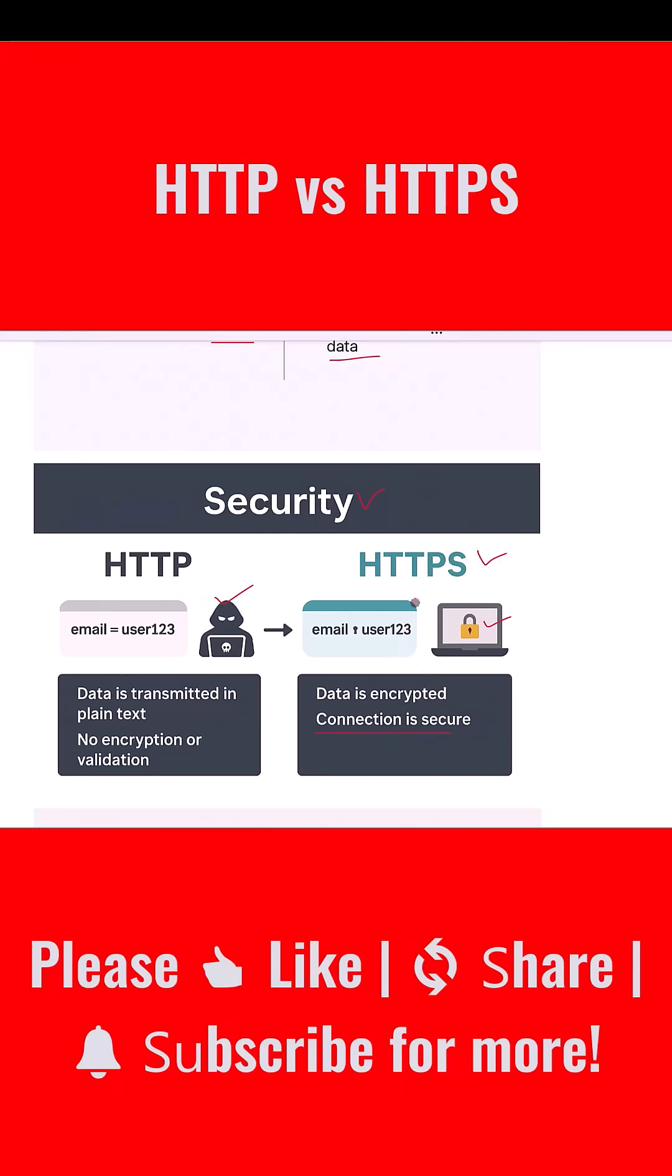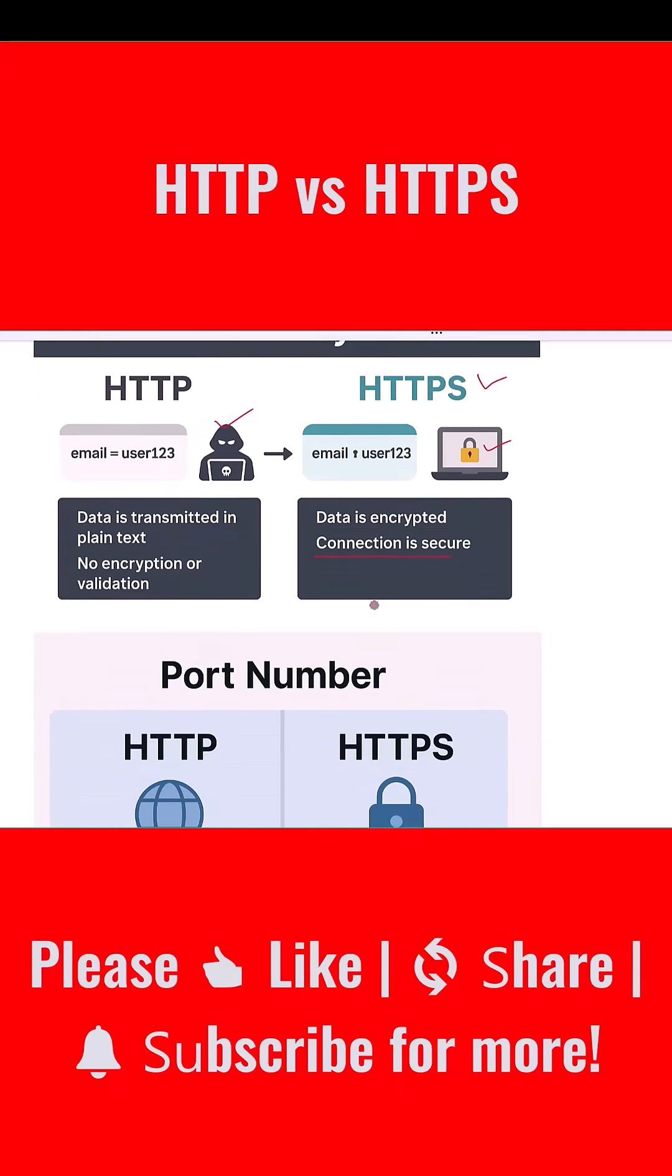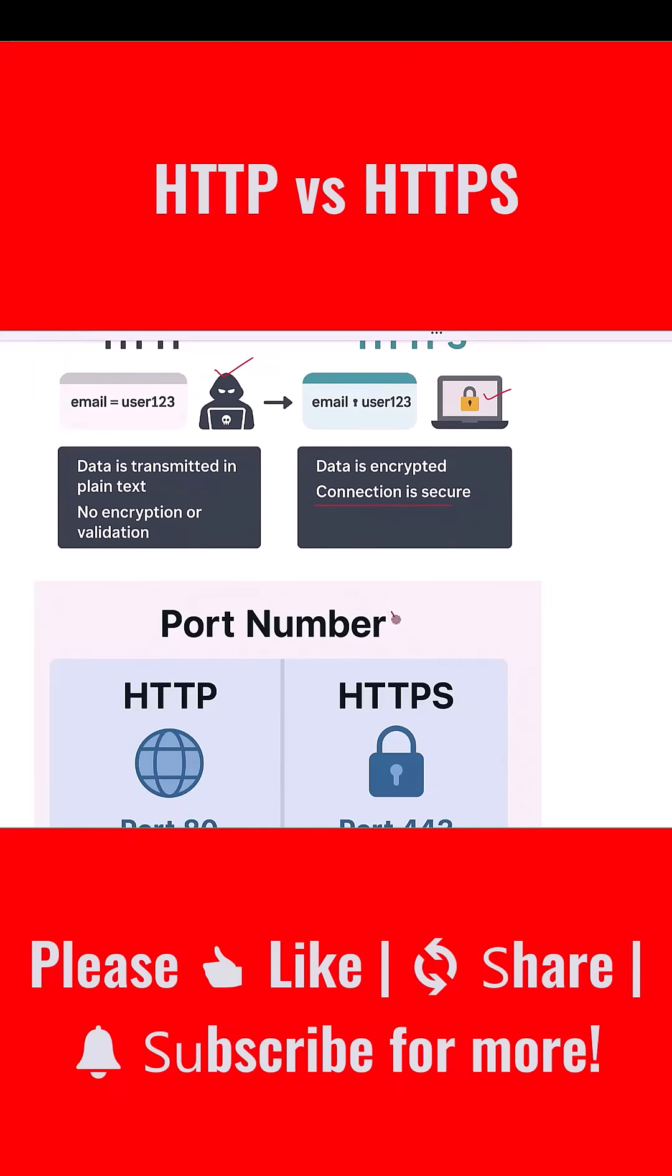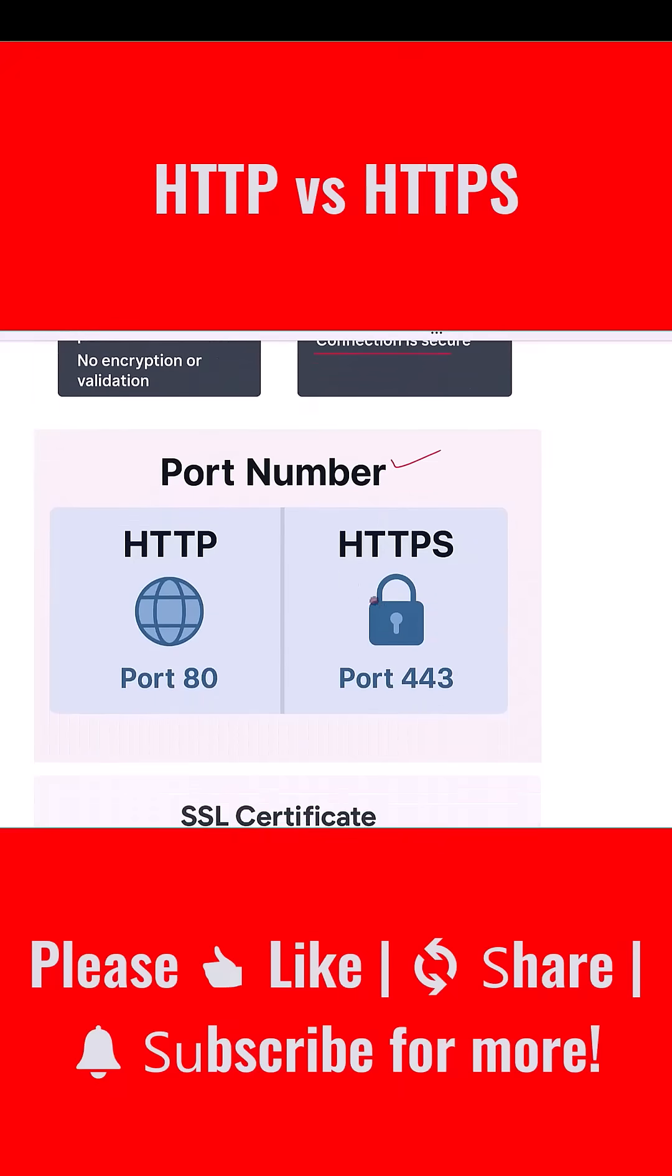Every protocol uses a specific port number to communicate. By default, HTTP uses port 80 while HTTPS uses port 443. This difference is handled behind the scenes by your browser and server, but it's important to know especially when configuring firewalls or server rules.